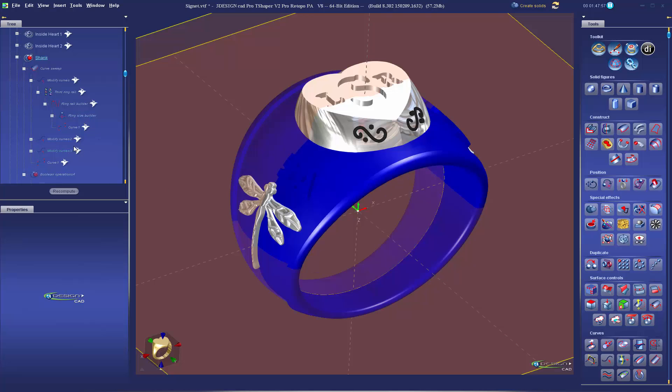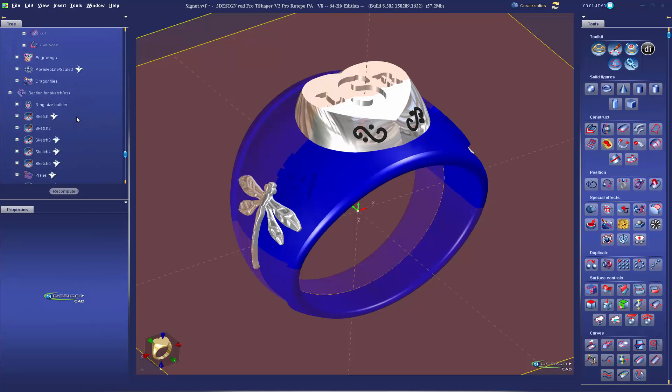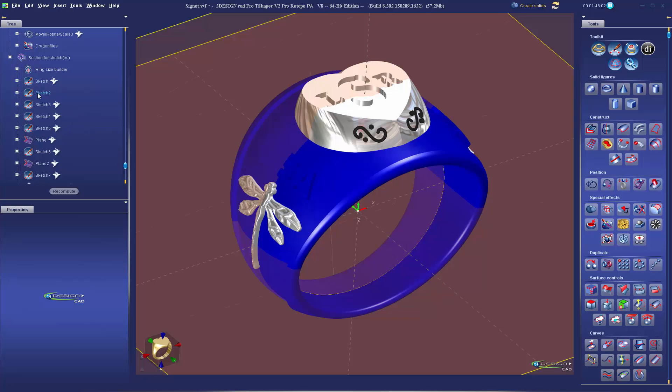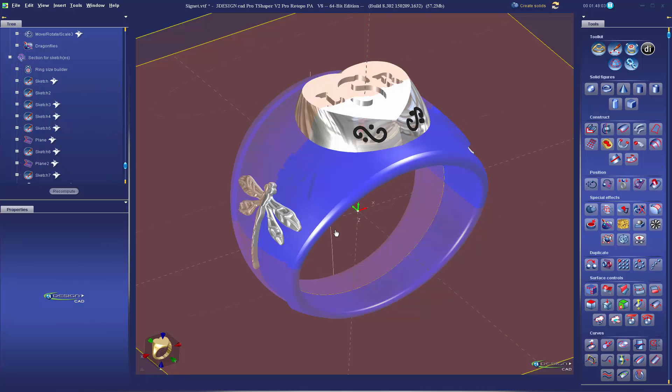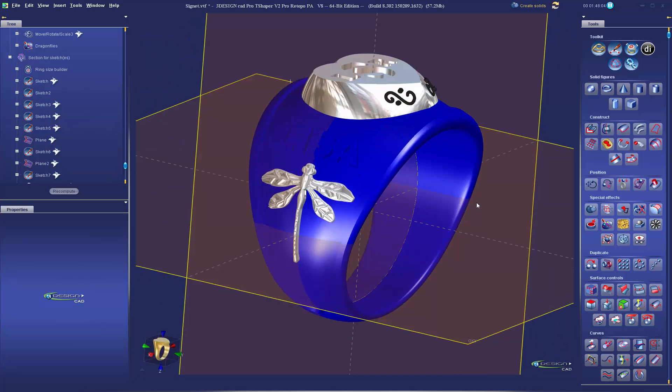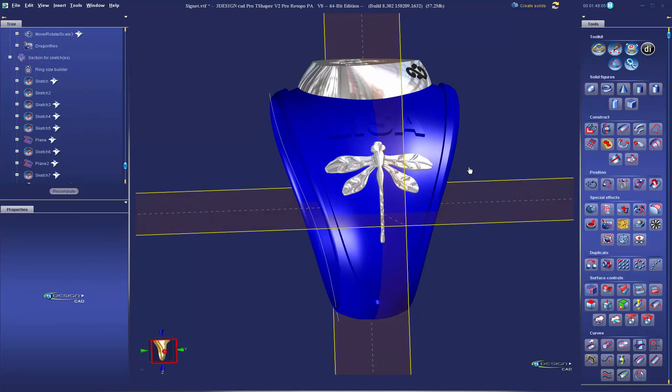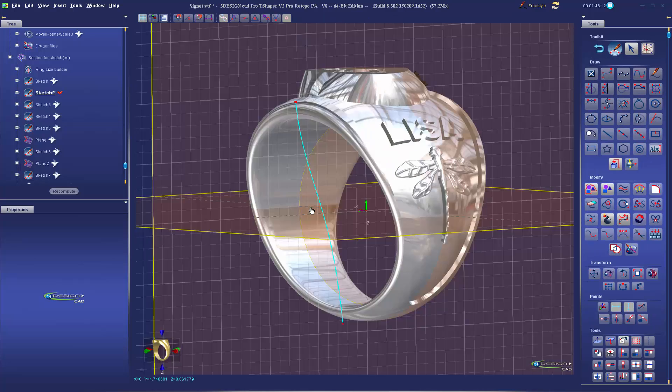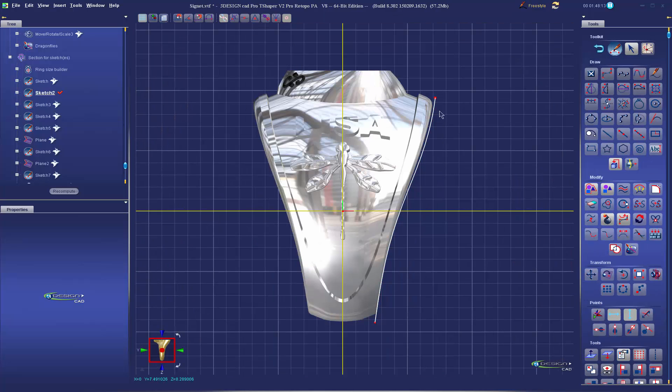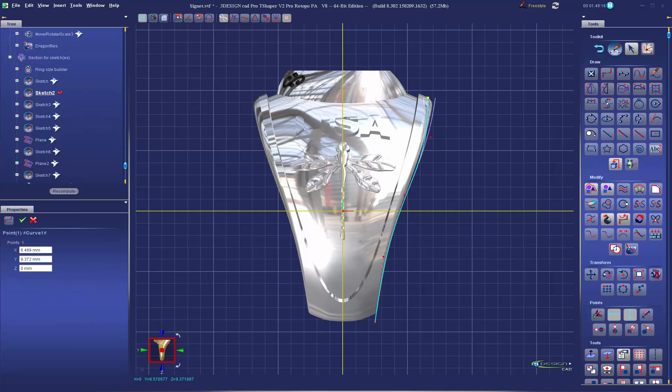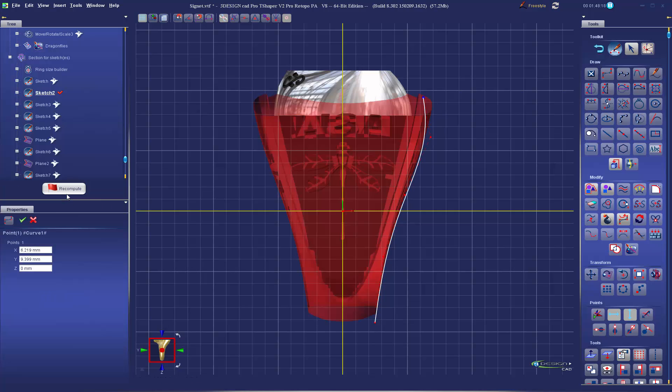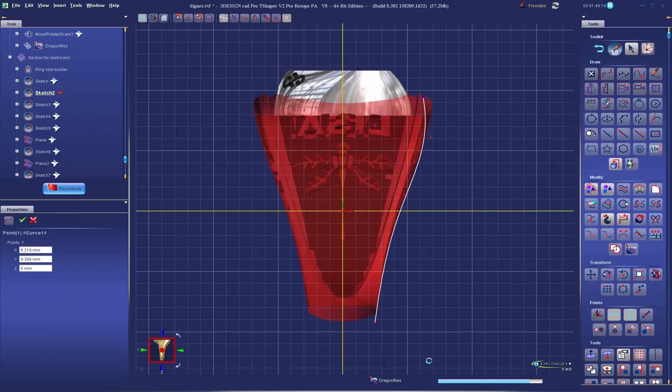My side view for my ring rail builder, instead of having to draw the curve three-dimensionally, I have it parametrically linked to this side view curve here. You can see the ring's a little wider than I probably need it, so I'm going to bring it in about a millimeter. You can see it's going through all those steps, recalculating them to the new size.